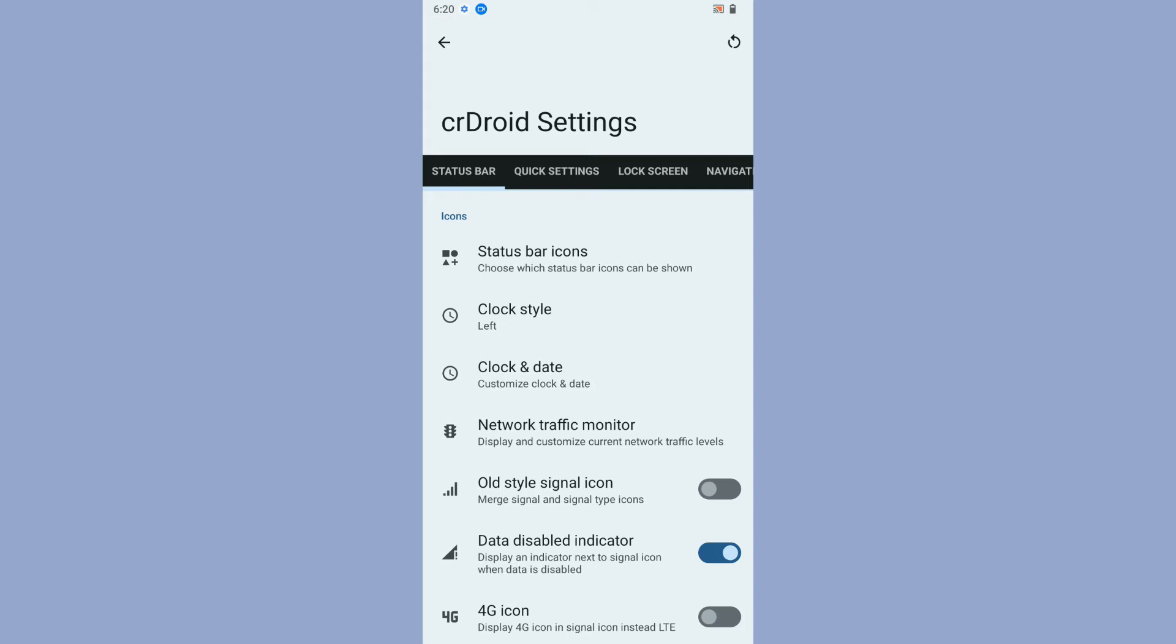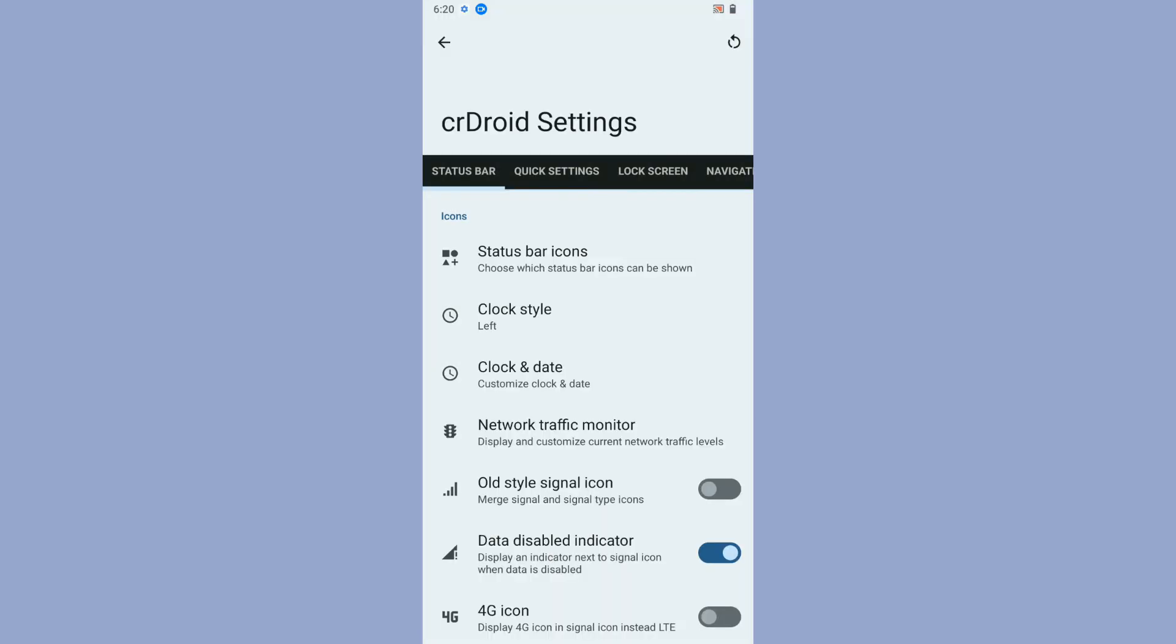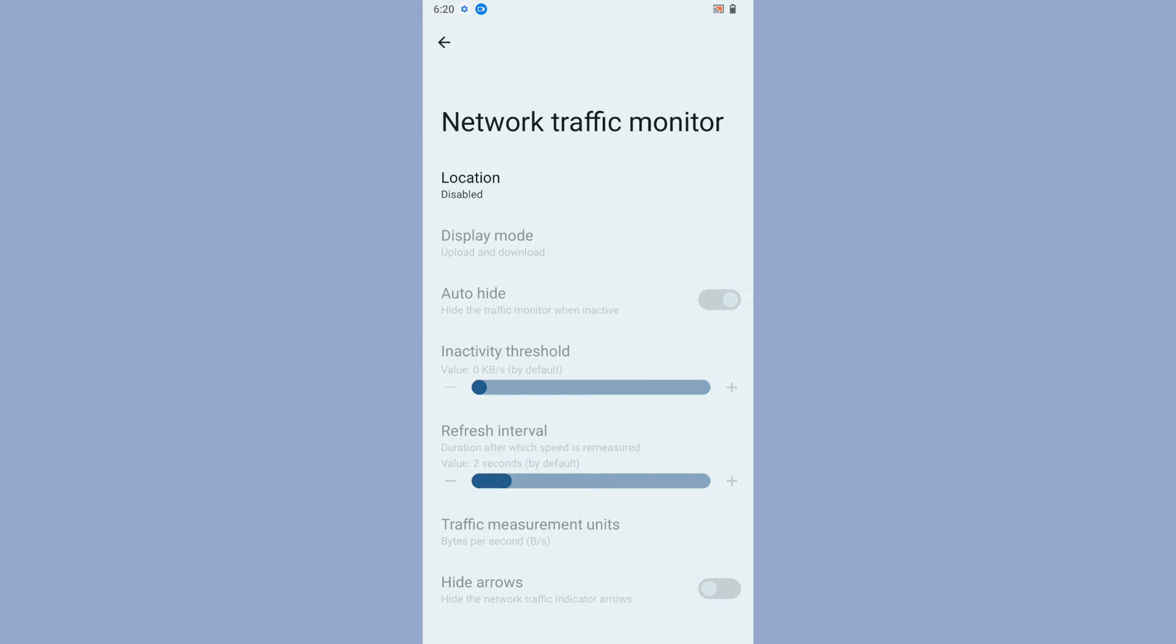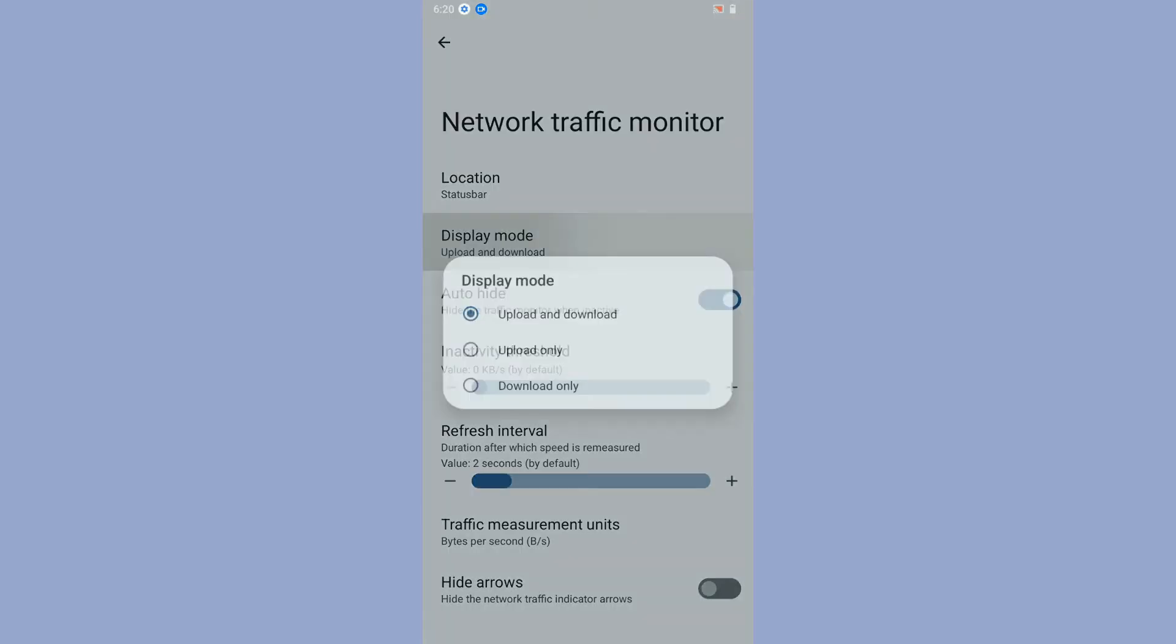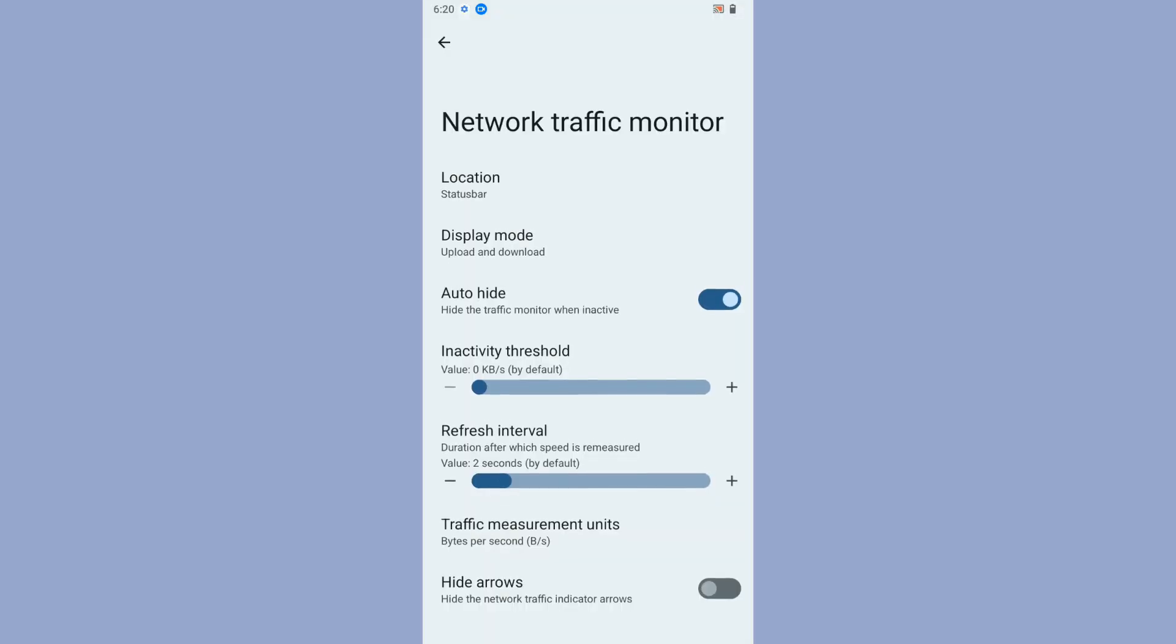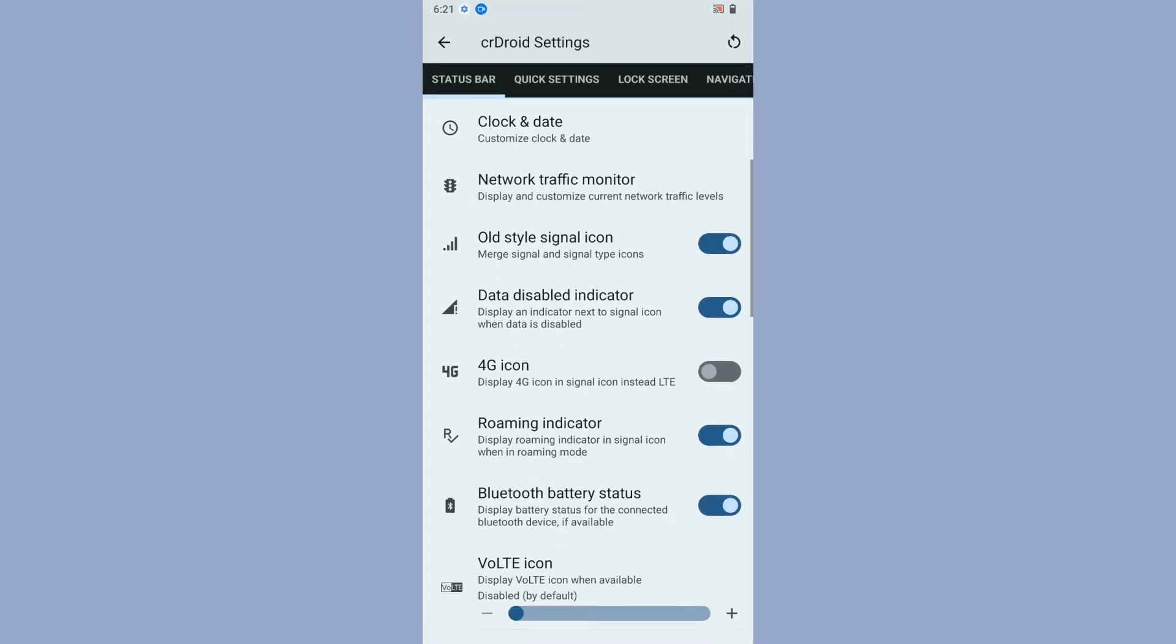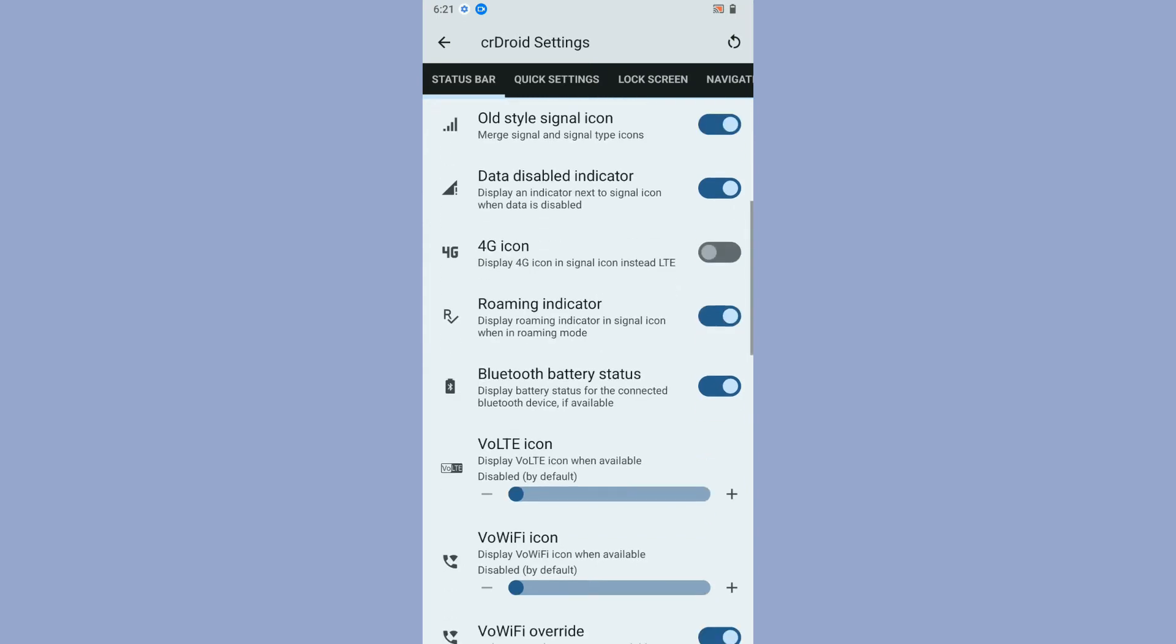You will get clock styles where you want to display the clock style on status bar. Then comes the network traffic monitor. You can display it in three different ways: upload and download, upload only, or download only. If you want to hide the arrows of the network traffic indicator you can do that.